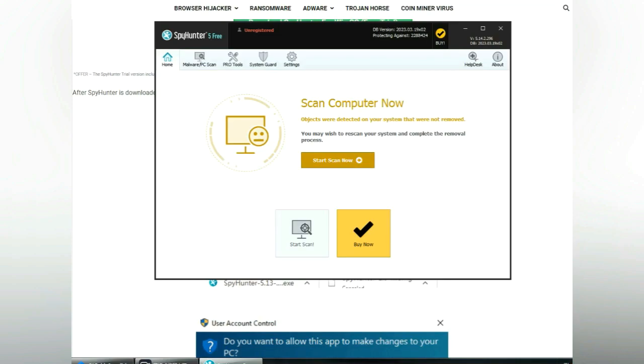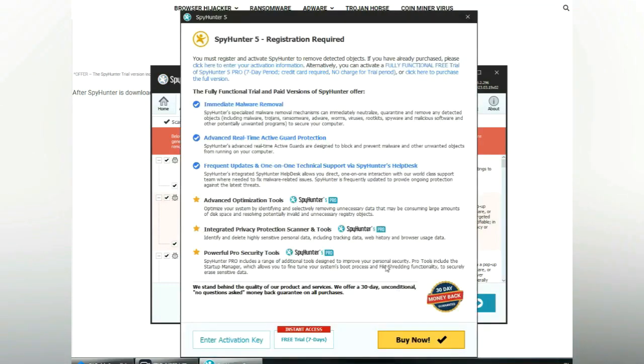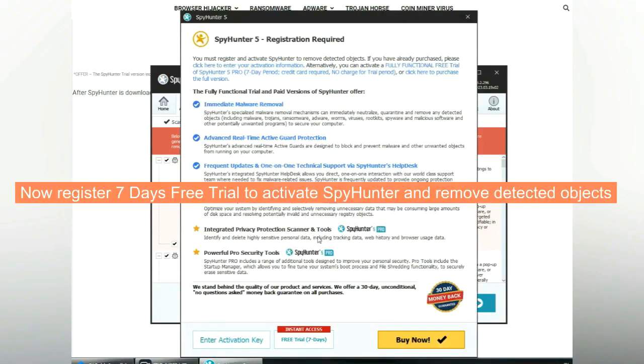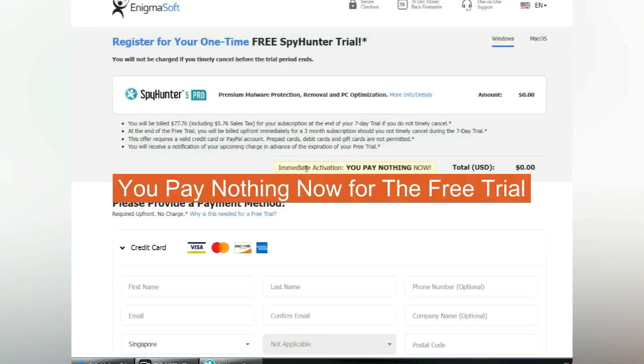Click start scan now. Click next once scan completes. Now register 7 days free trial to activate SpyHunter and remove detected objects. You pay nothing now for the free trial.